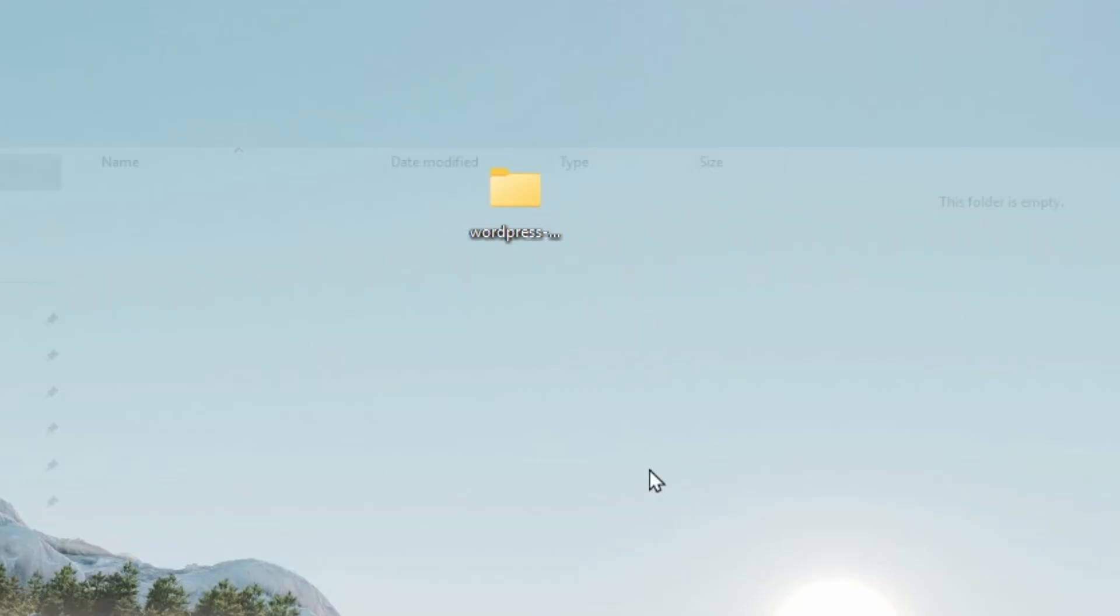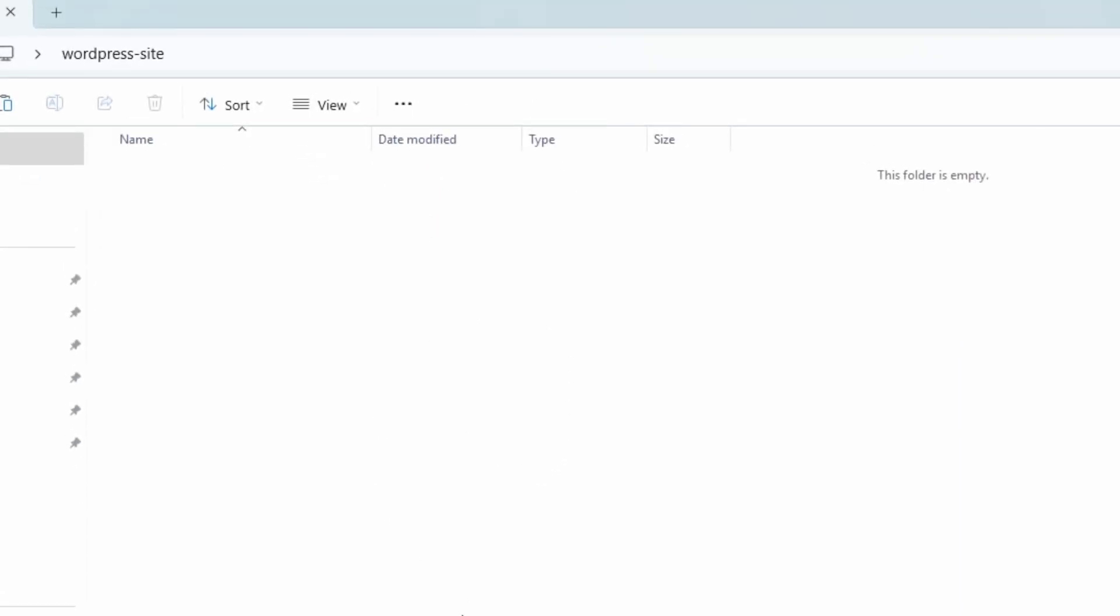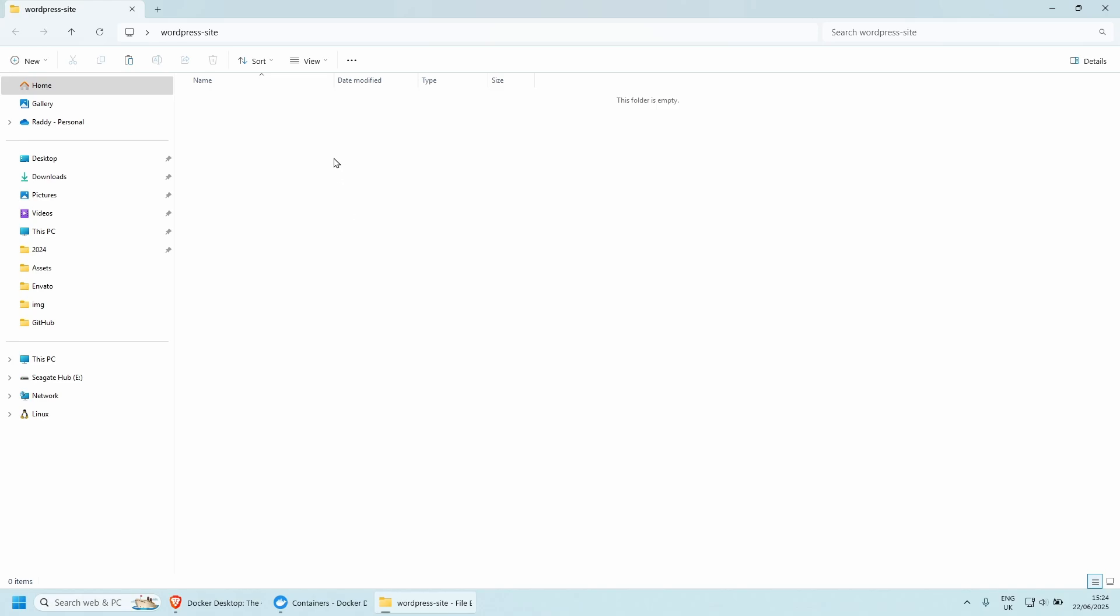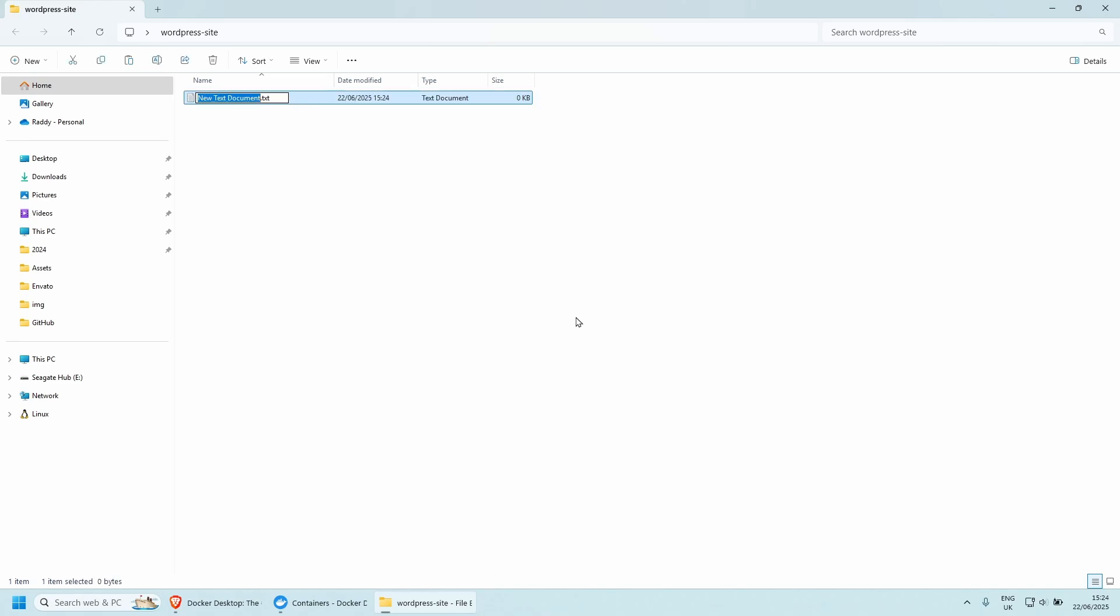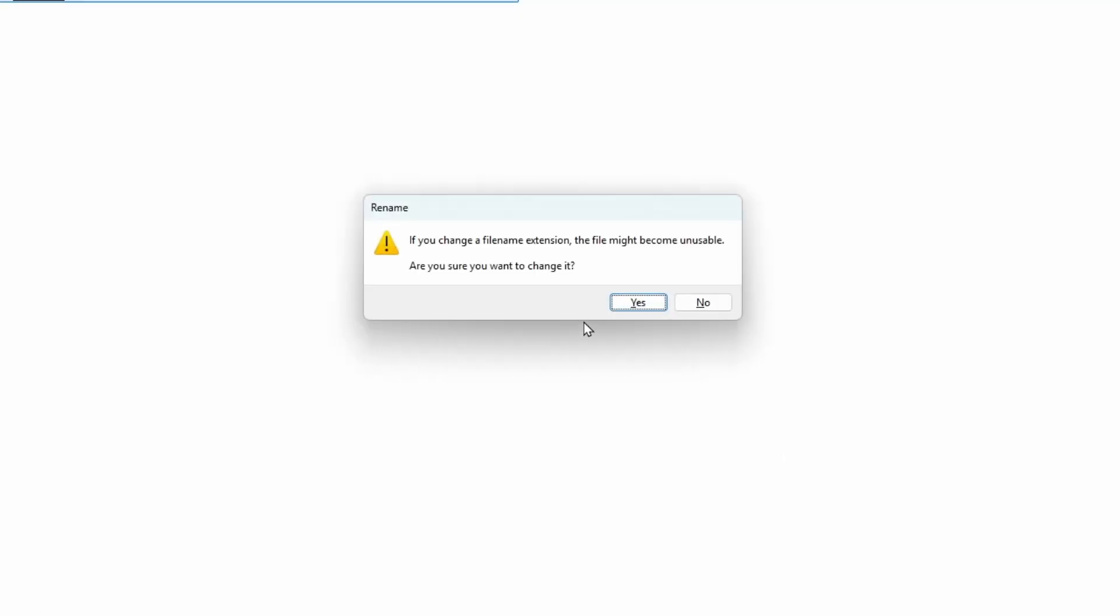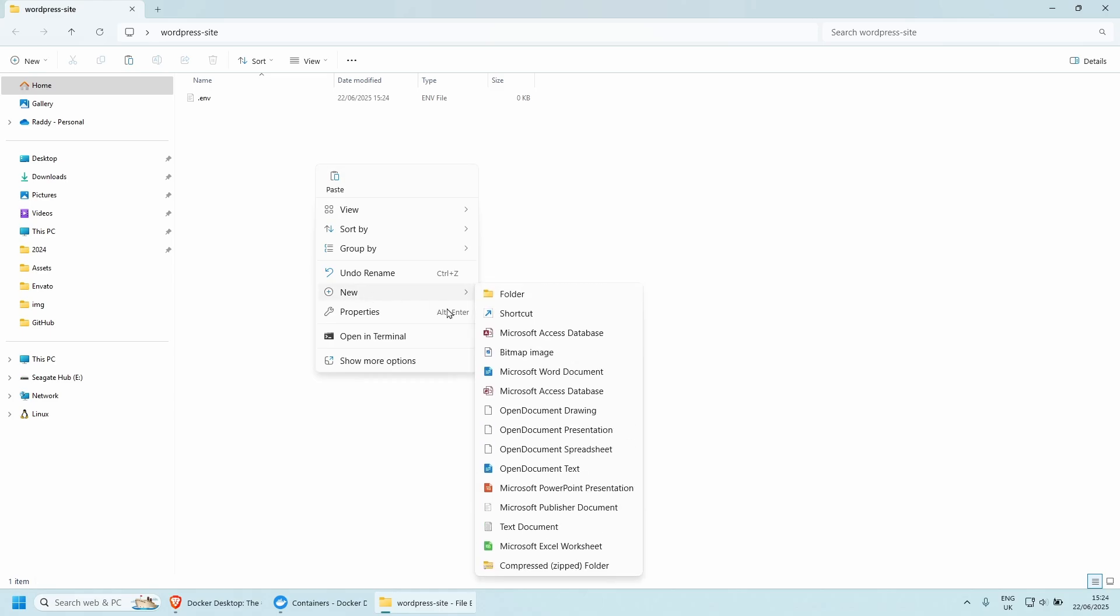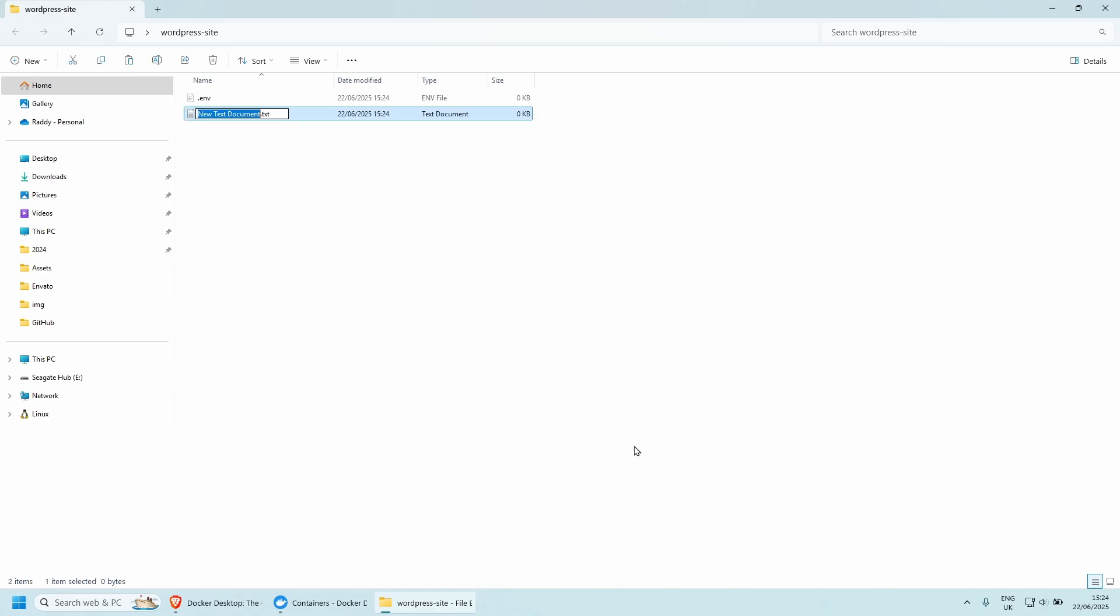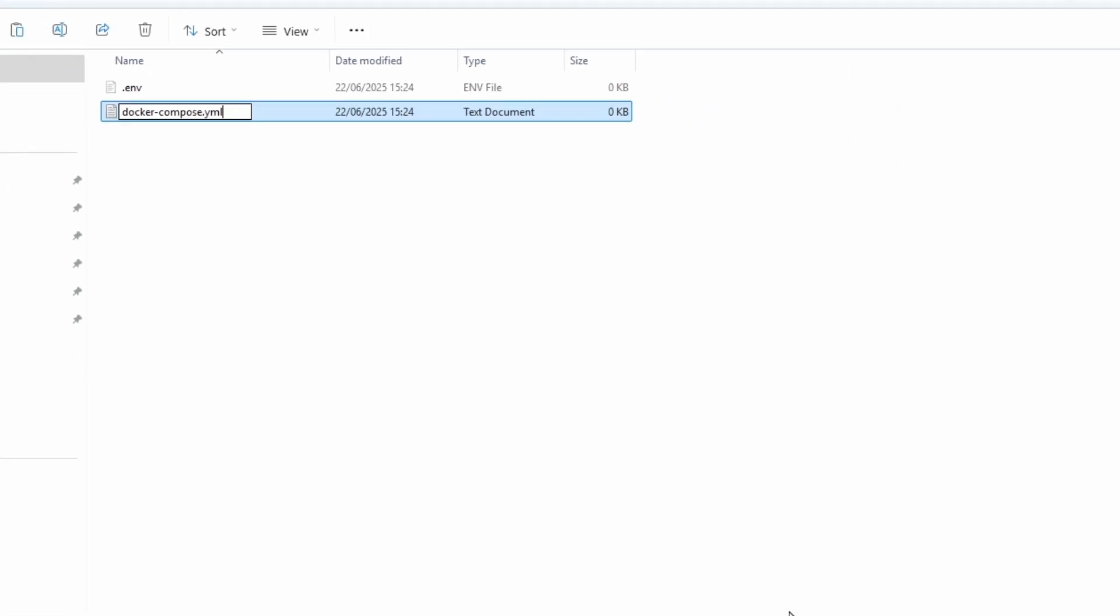Let's open the folder and inside here, we need to create two files and I'm going to give you the assets so you don't have to waste too much time. So the first file that we need to create is going to be a .env file. So I'm going to create a new text document and do .env like so, press yes. And the second file that we need to create is the Docker compose file. So right click, new text document here. And we do Docker-compose.yaml like so and press enter.